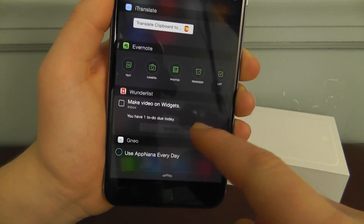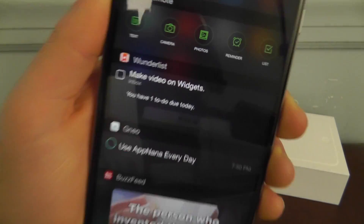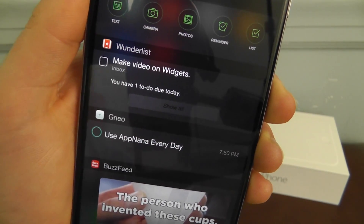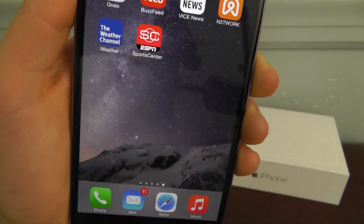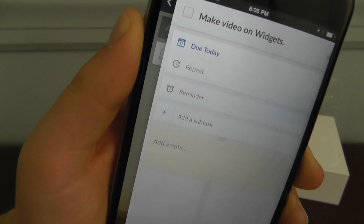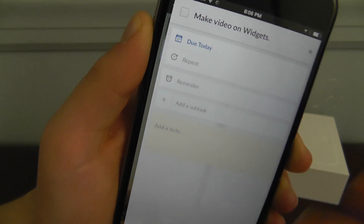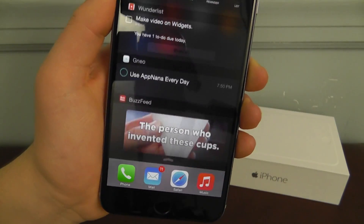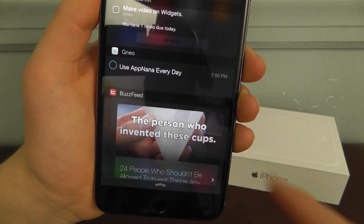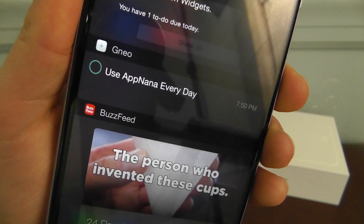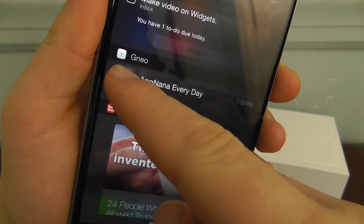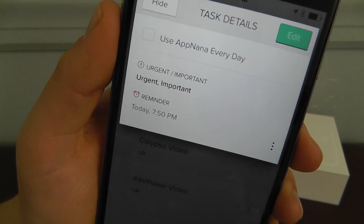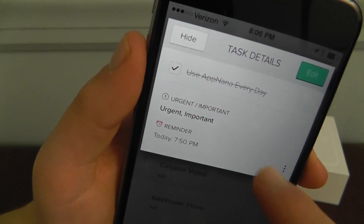The next one is Wunderlist, which is going to allow you to add all of your lists right here onto the Notification Center. When you're done, you just hit the little check mark, it'll bring you into the application, and then you can say when you've done it and if it's complete or not. The next one is very similar — it's GNEO — and that's going to allow you to hit that little button right there, bring you right into the application, and mark it as complete.